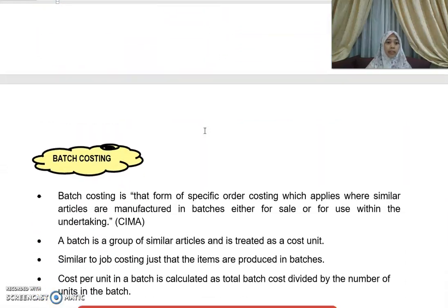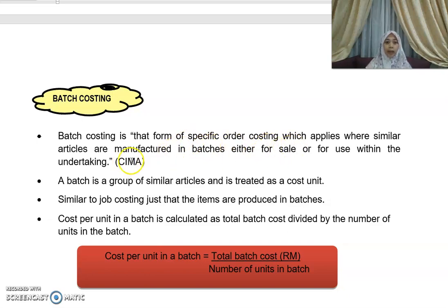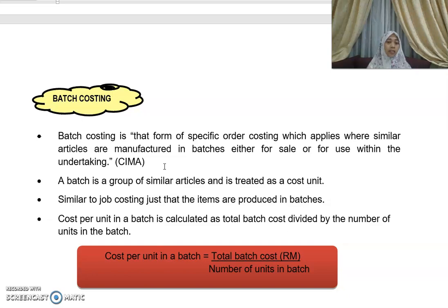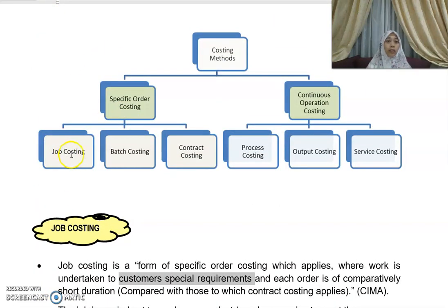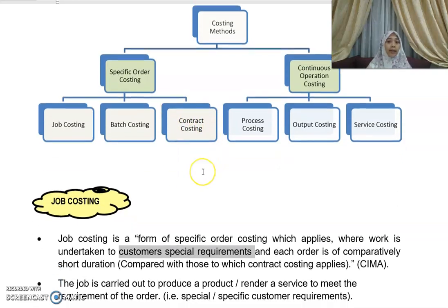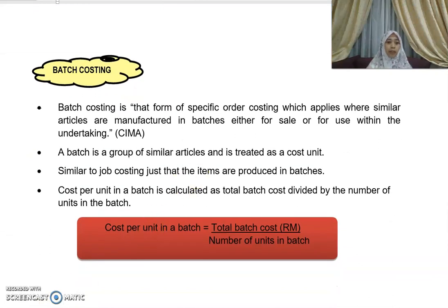Next, batch costing is that form of specific order costing which applies where similar articles are manufactured in batches, either for sale or for use within the undertaking. It is similar to job costing, except that items are produced in batches. A batch is treated as a cost unit, and the cost per unit is calculated as the total batch cost divided by the number of units in the batch. That concludes the first part of our video today, and next we will move on to contract costing.